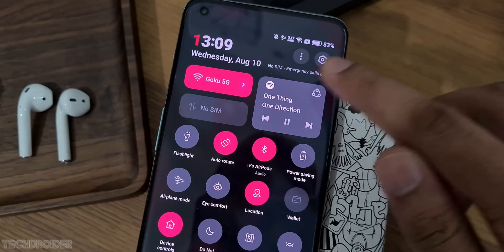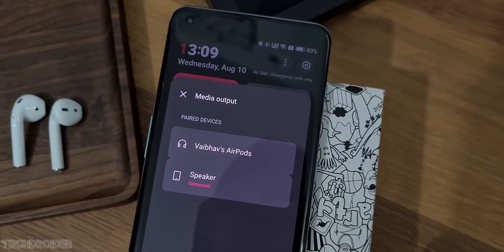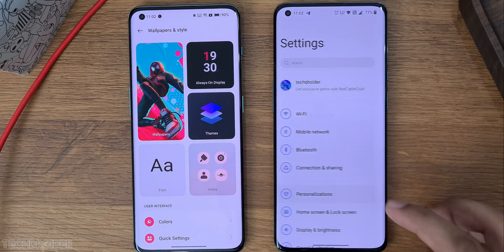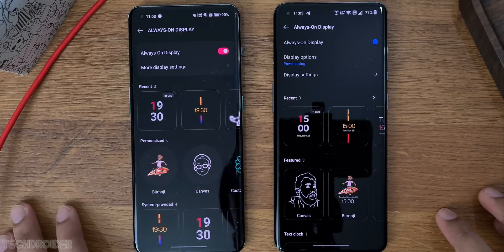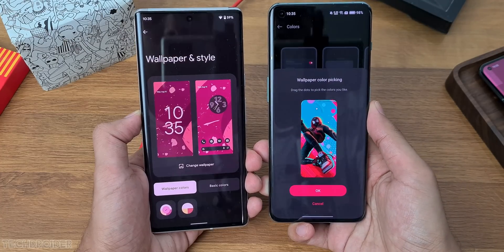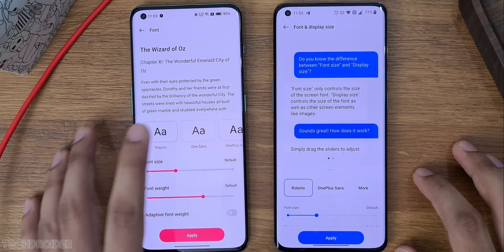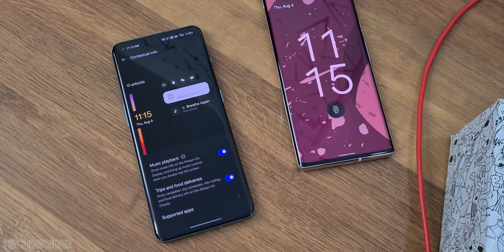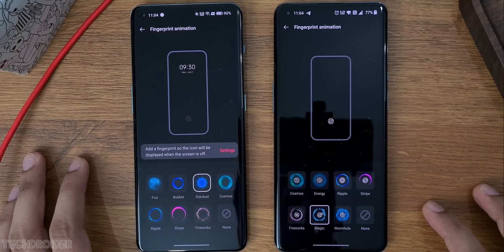Fast Pair provides an interface to seamlessly connect and switch devices. In settings, you can see Material You elements here and there, and just like ColorOS you can now select a color accent from the wallpaper itself. There are some new customization options too, including always-on display, fingerprint scanner, and lock screen customization.